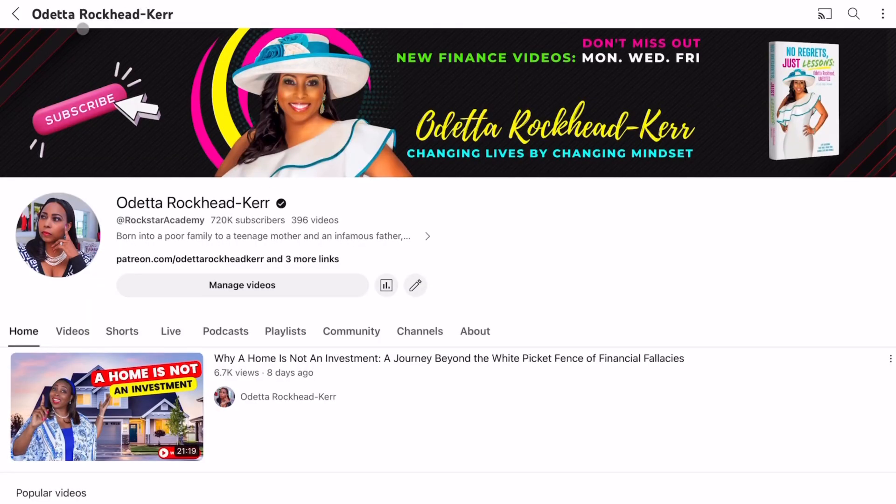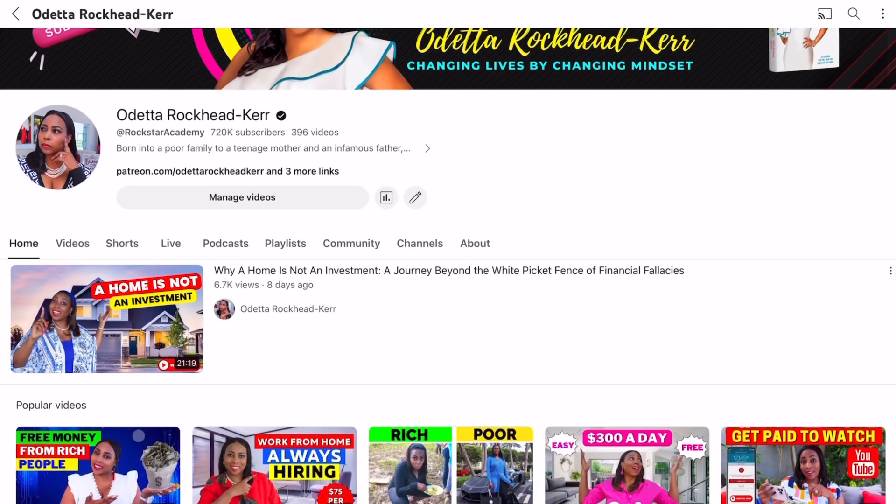I know it's unbelievable, but you can go to my main channel at Odetta Rocket Car and watch exactly how I created this video. I'm posting it here because I want to experiment with faceless content on my channel, and this new AI tool that I talk about on my other channel — it's amazing.